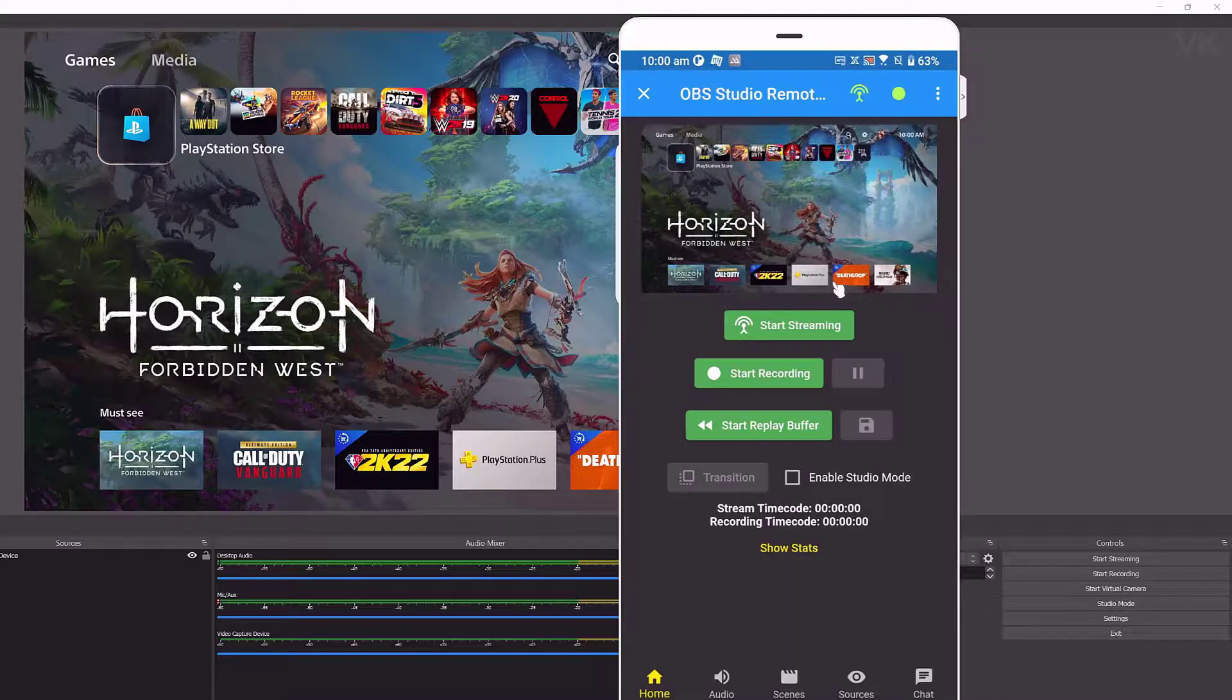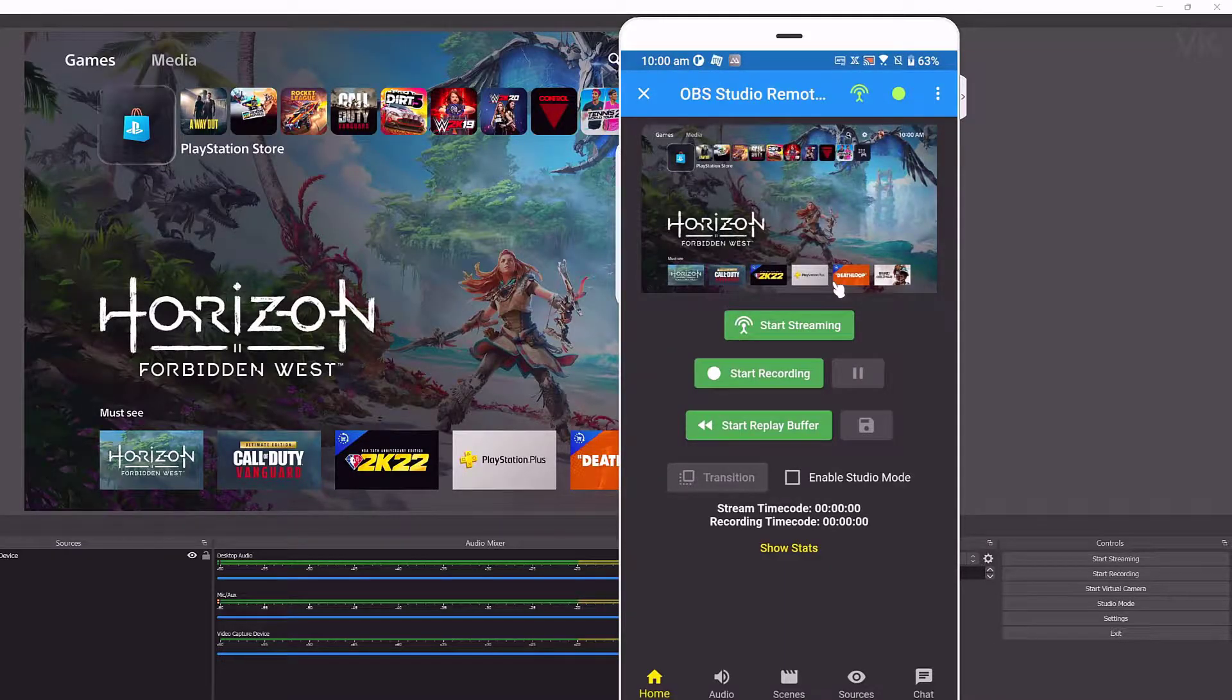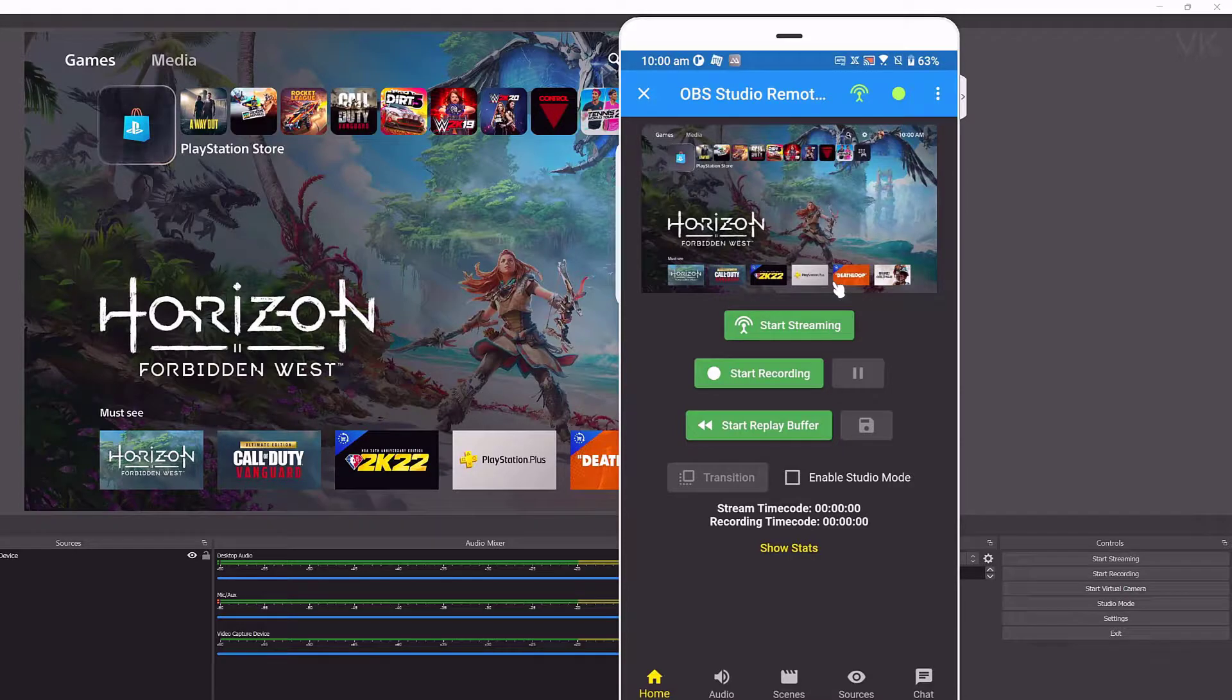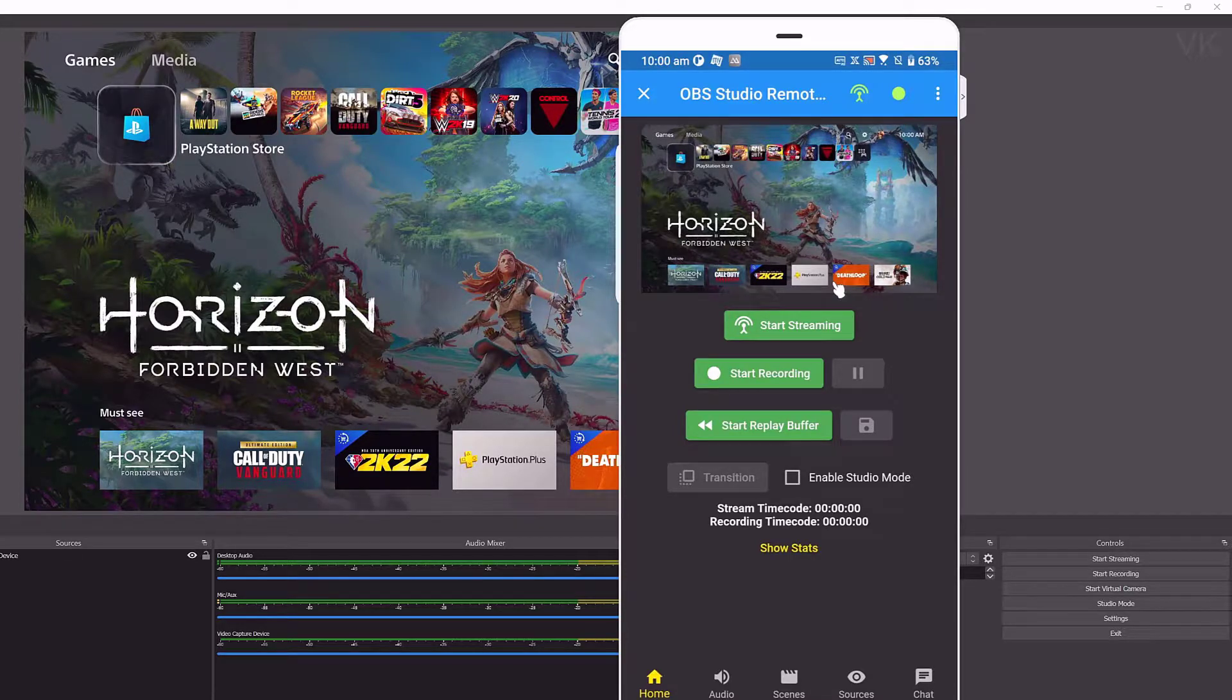That's it, friends. This is the way you can set up OBS Studio remote control from mobile to PC. Hope this video is very helpful. Thank you so much for watching. Please put your comments and feedback. Thank you. Bye friends, take care.